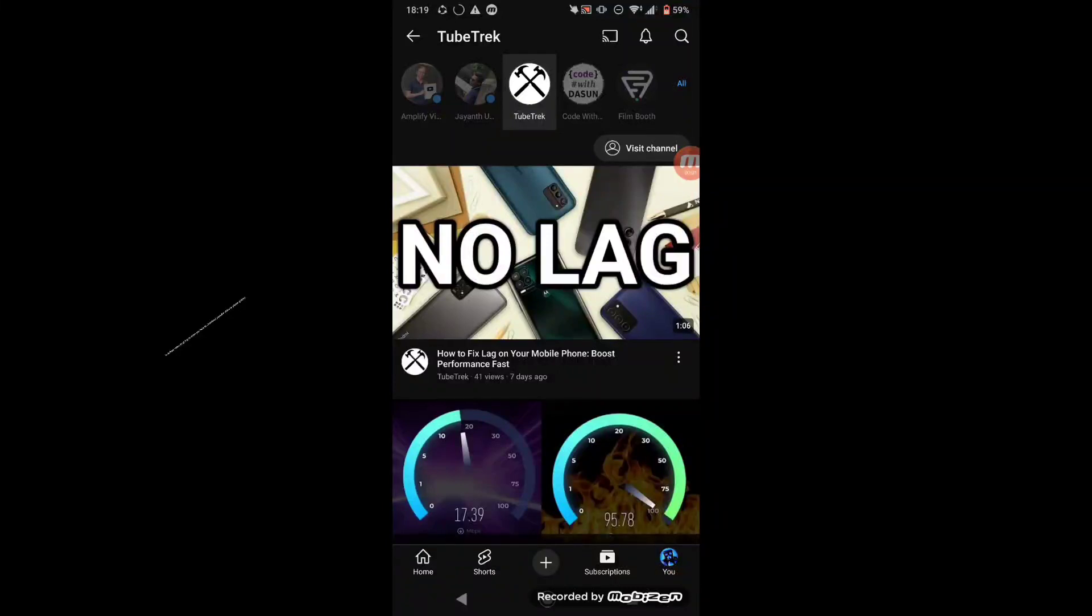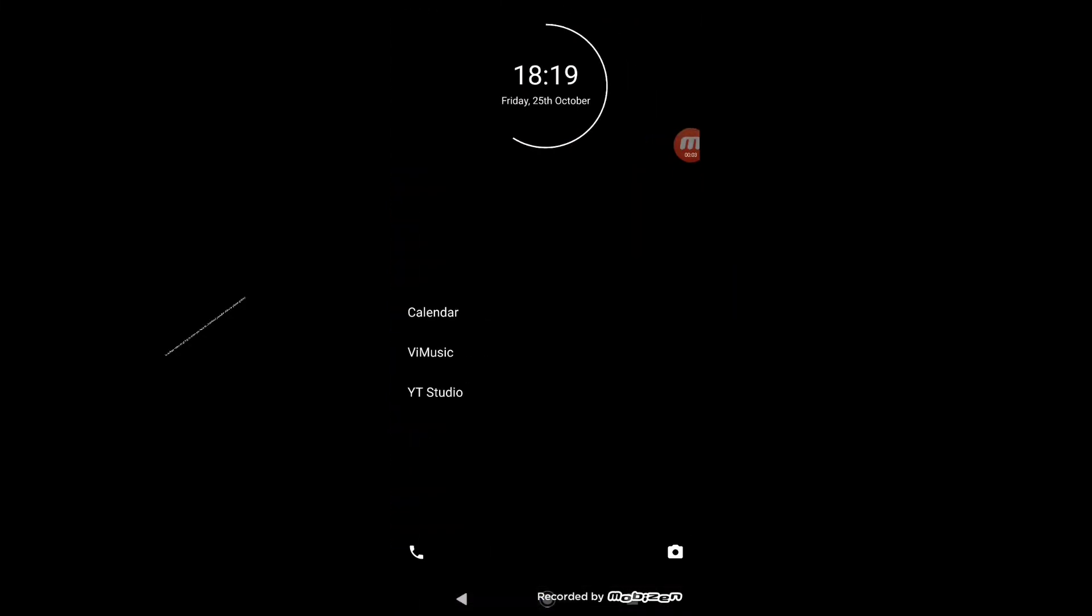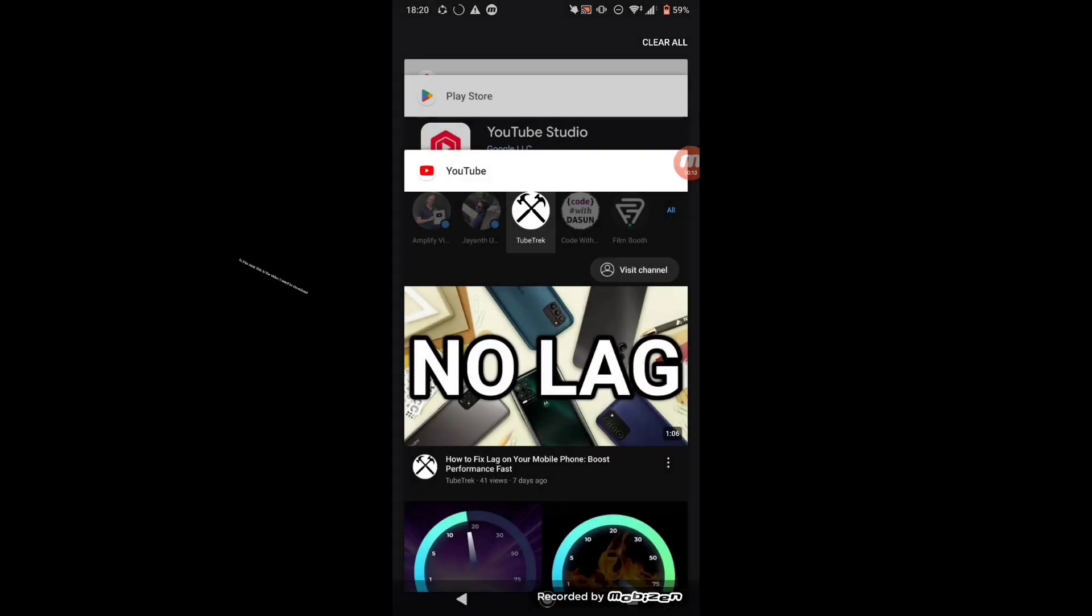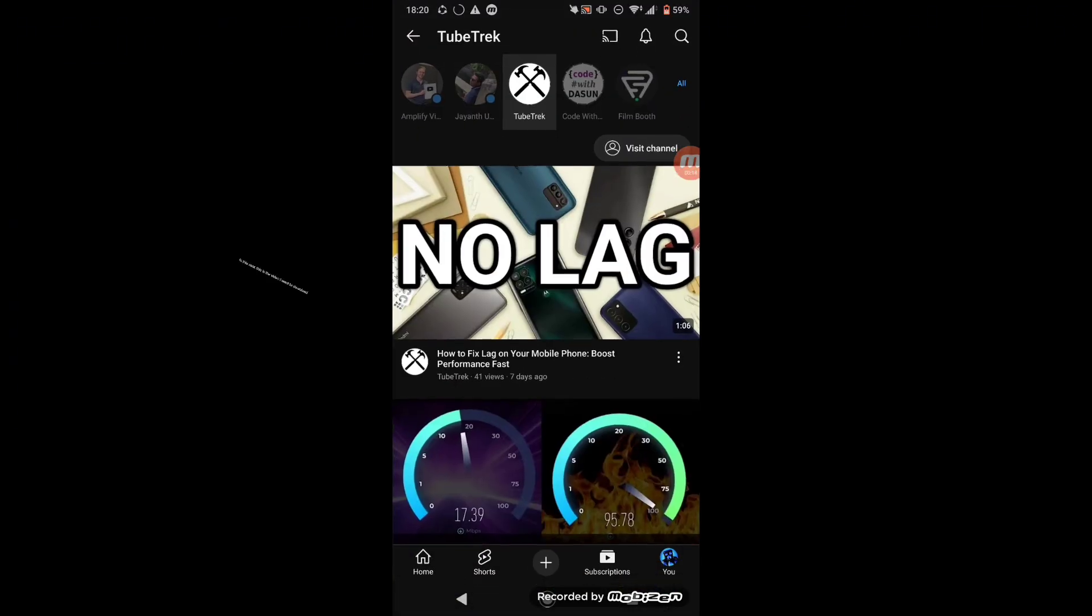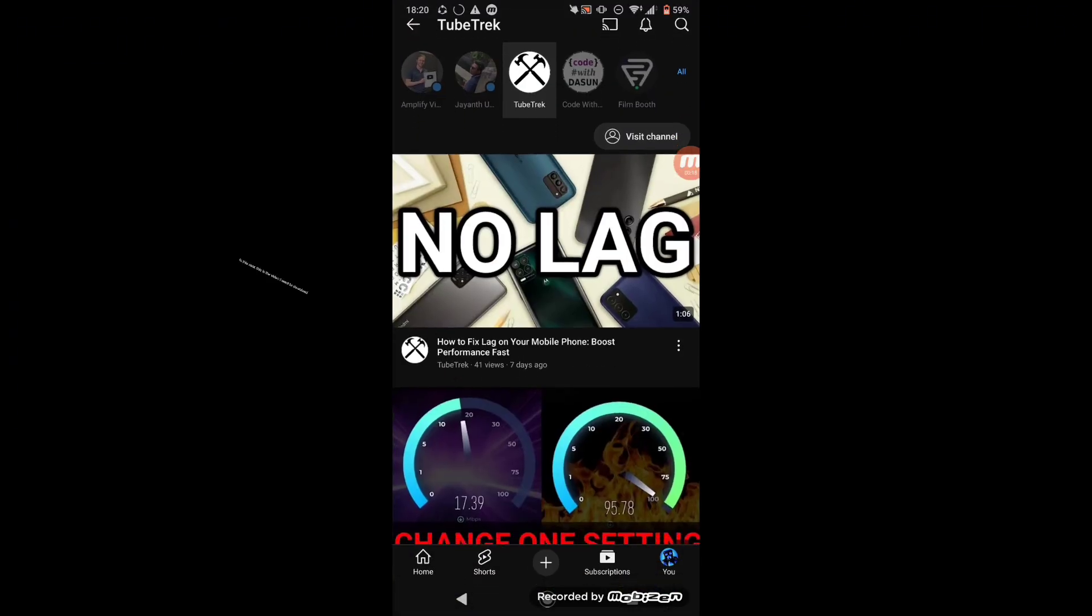In today's video I'm going to show you how to download YouTube video to phone gallery. First you need to go to YouTube and select which video you want to download. In this case, this is the video I want to download.